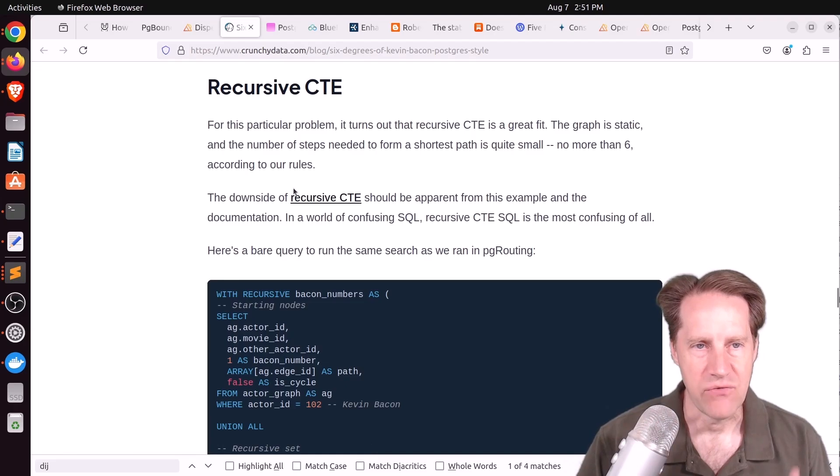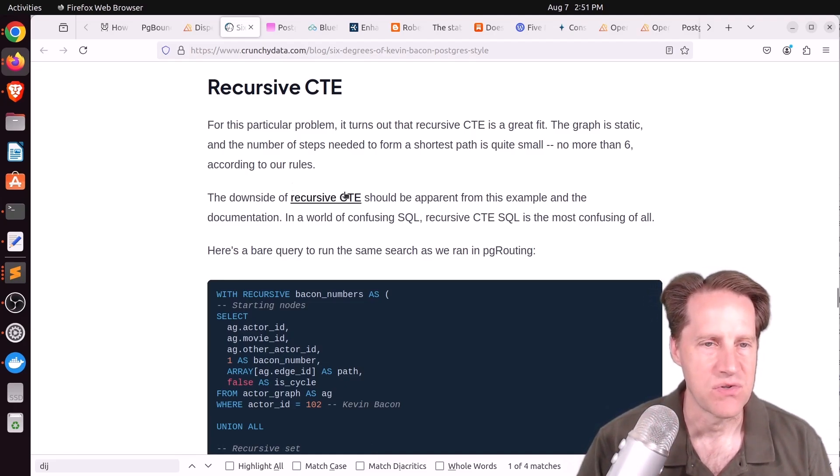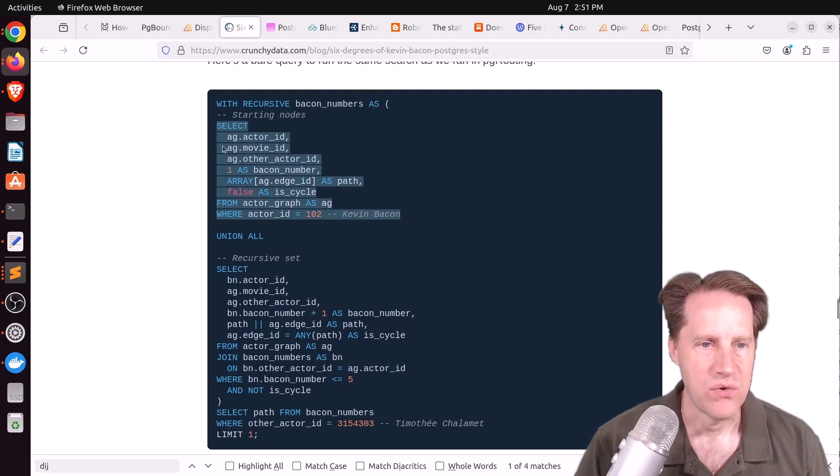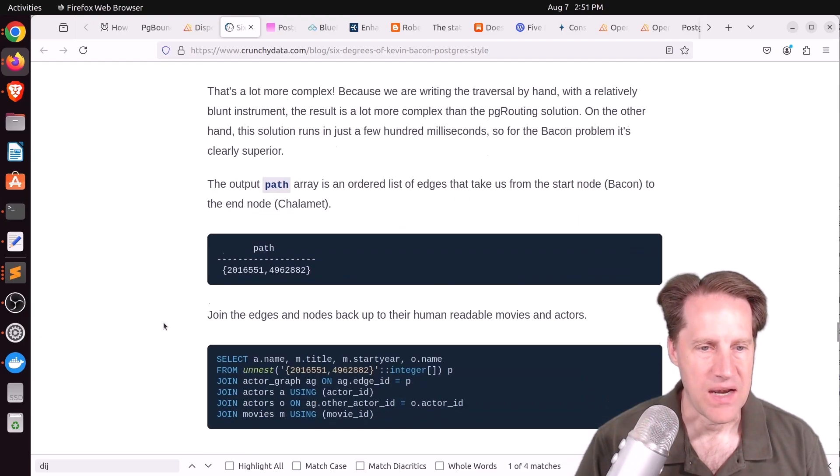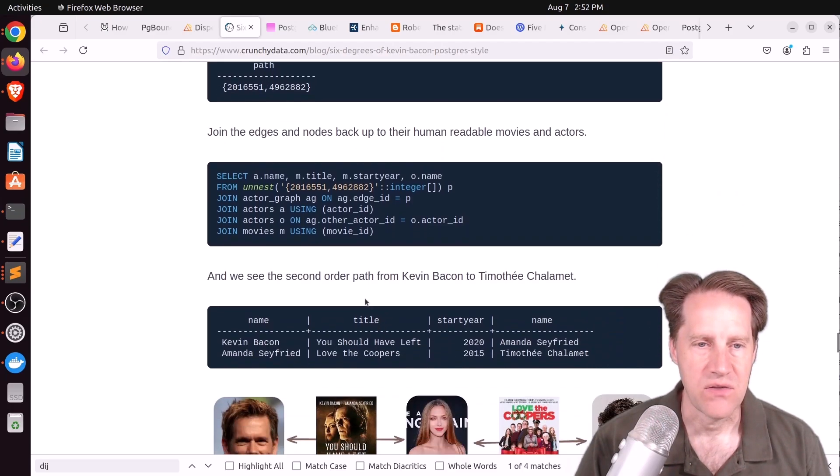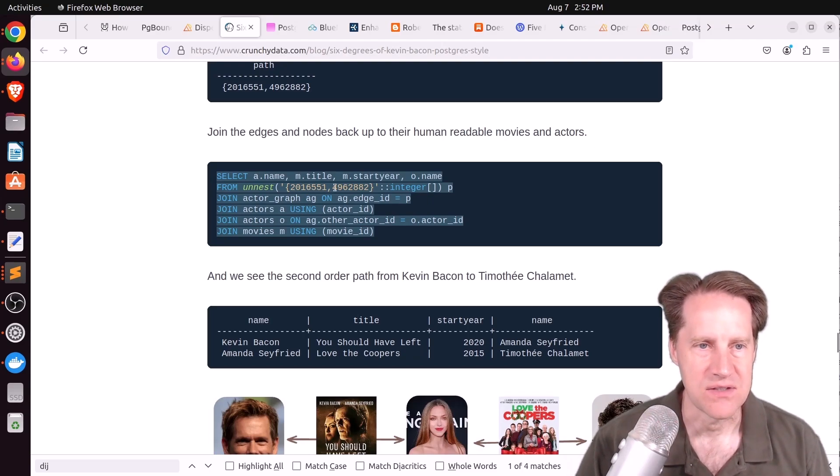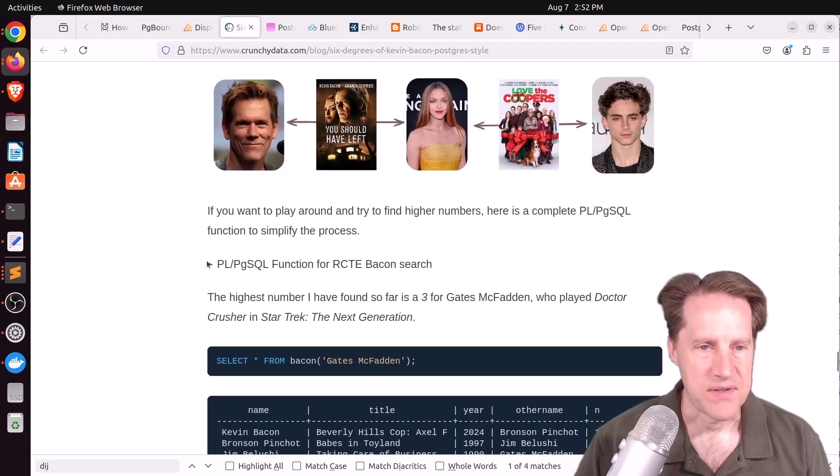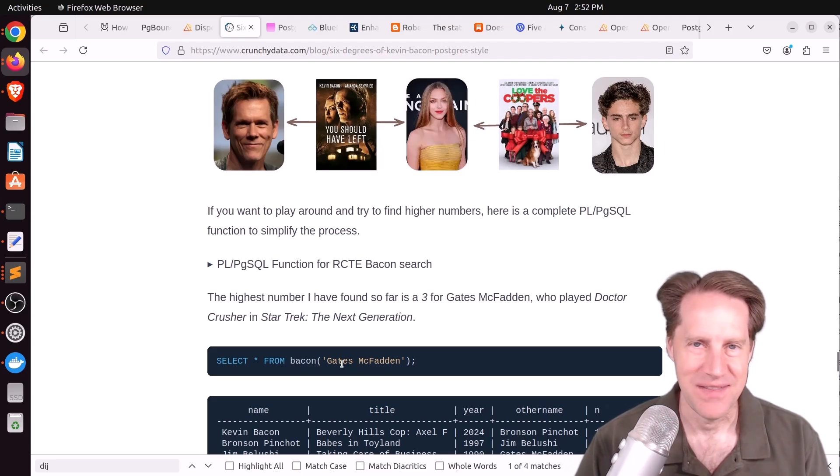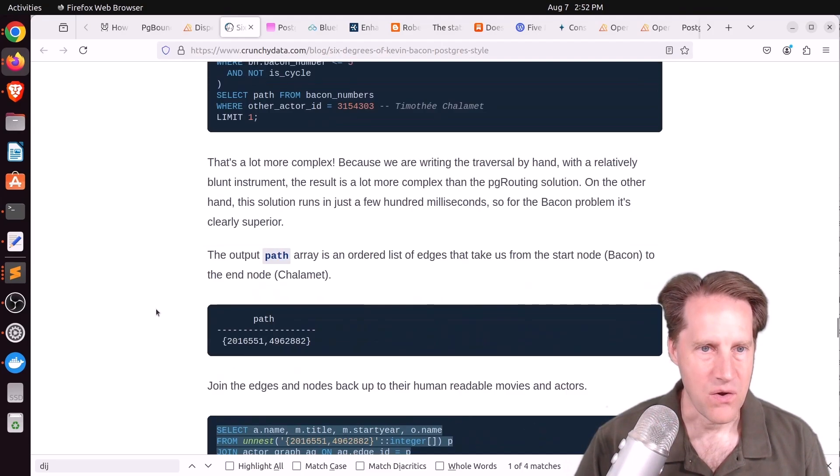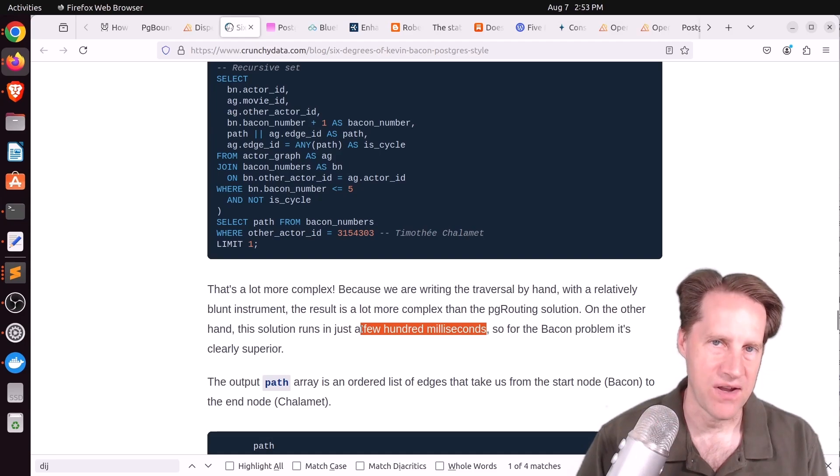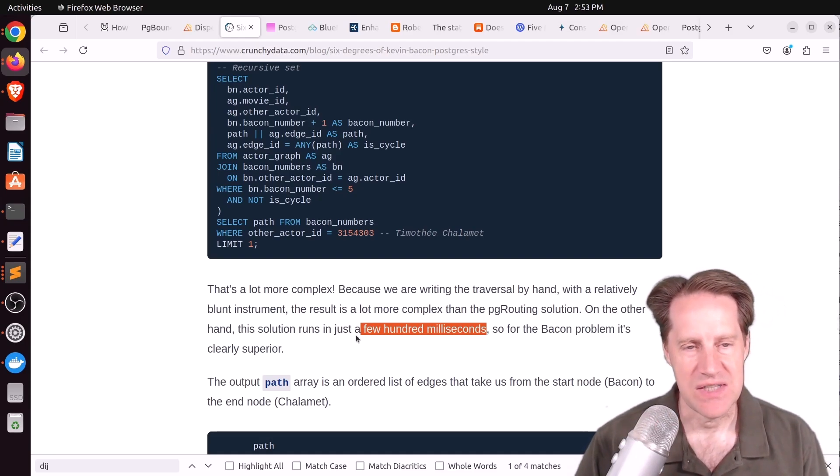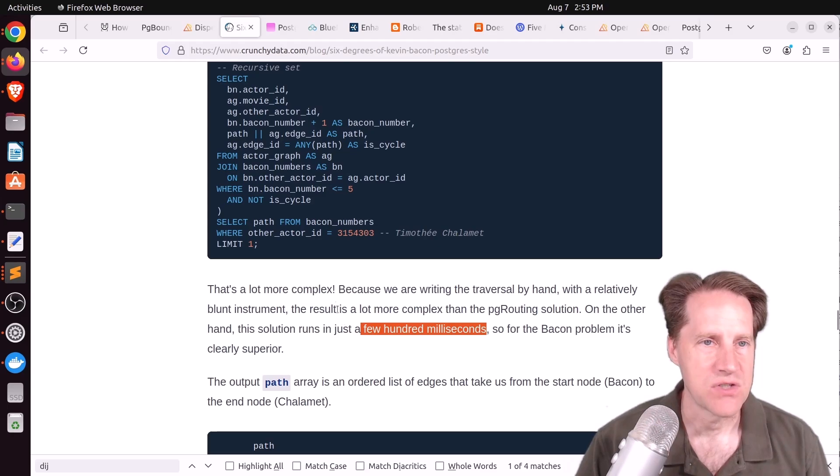The next thing they looked at was using a recursive CTE, which is what was used in last week's Scaling Postgres episode doing a graph traversal. So again, it's a recursive CTE, it has two parts, the starting node and then the recursion part, and you place the origin actor here and the destination actor here and it outputs the paths in an array. But then he has another query to make it look more presentable, basically unnesting this array and doing joins on it so you can see the links between the actors and the movies. And he wrapped this up in a convenient PL/pgSQL function so you can just run SELECT * FROM bacon and then put in the other actor's name and it will give you the results here. With regard to performance he said this solution just took a few hundred milliseconds compared to the five seconds of using the pgRouting function. So the recursive CTE for this particular use case was definitely more performant.